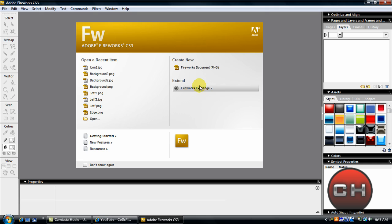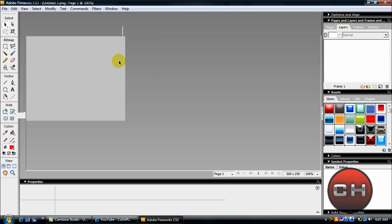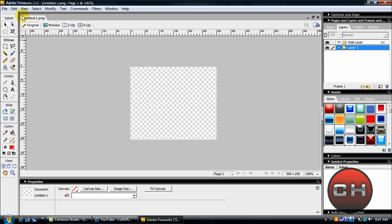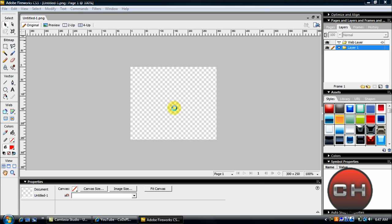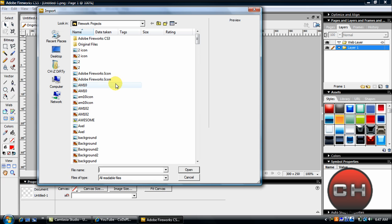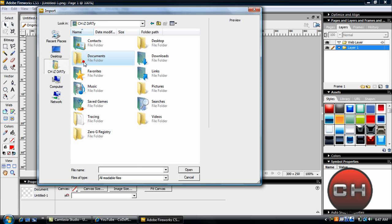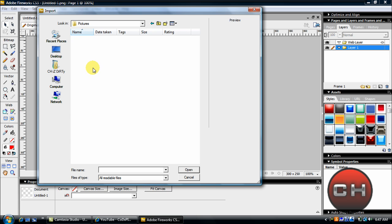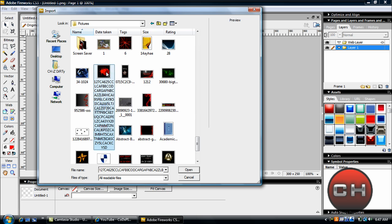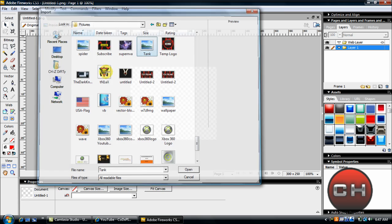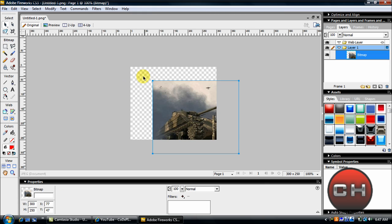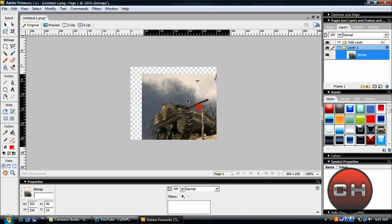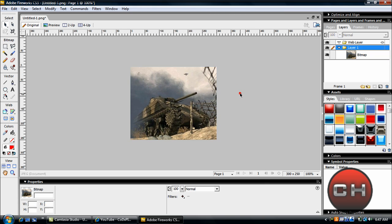Just create a new Fireworks document to the width of your image. I think my image is 300 by 250, or 250 by 300, I'm not sure. I'm just going to go ahead and import a picture, as you've seen probably in my Photoshop tutorial, of the tank. There we go.